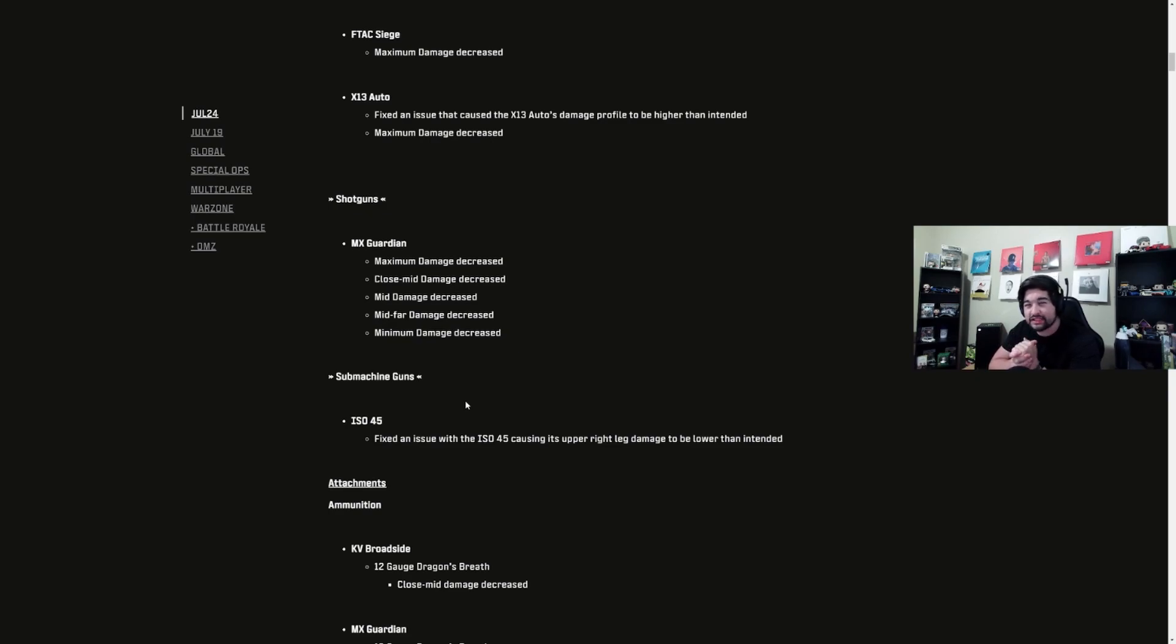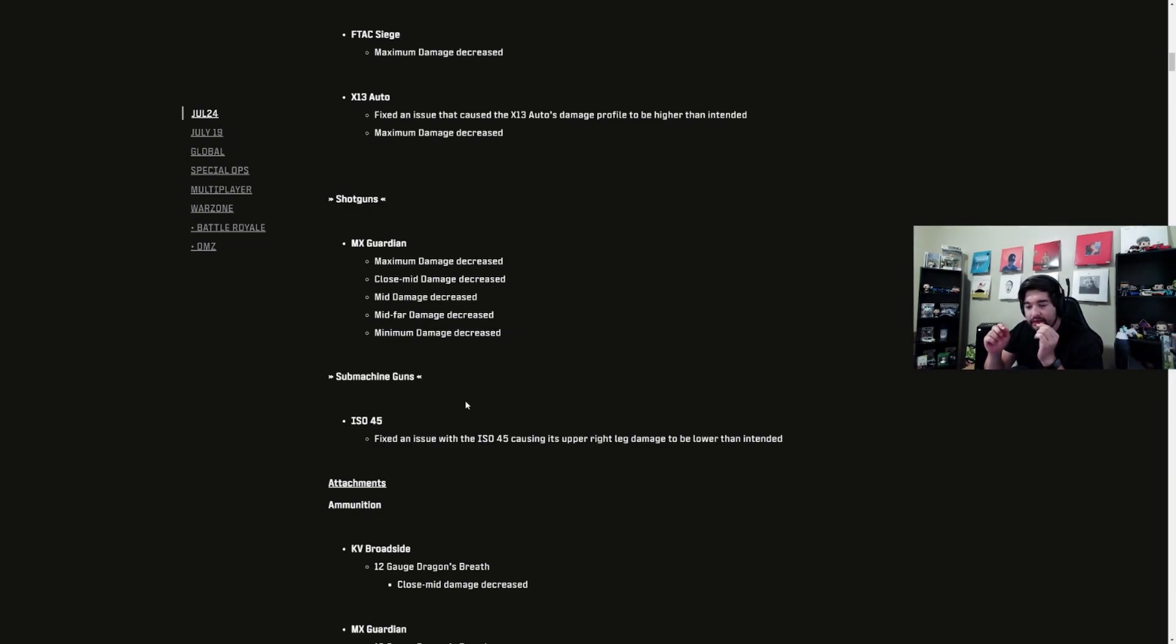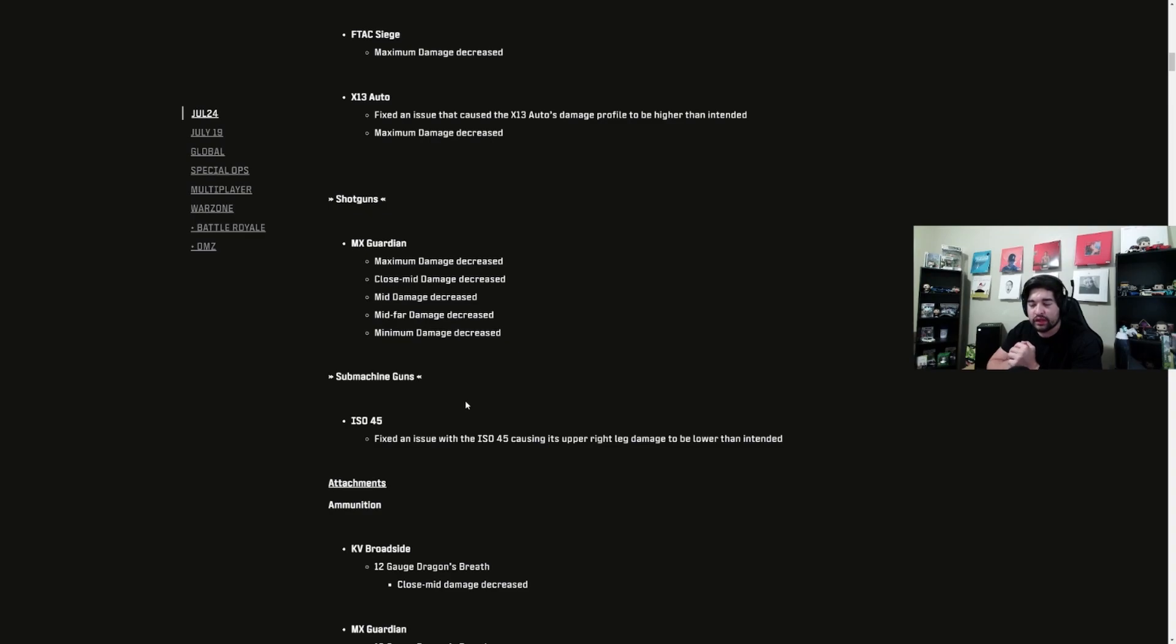These patch notes will be linked down below if you want to check them out yourself. Twitch will be linked down below like I mentioned if you want to come see me live. I will be live tonight at about 7:30-8:00 Eastern, and all my social medias are linked down below.